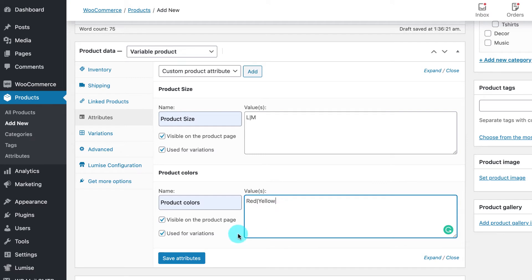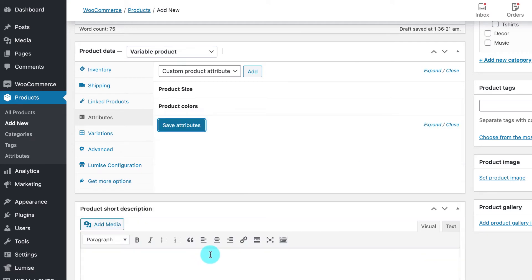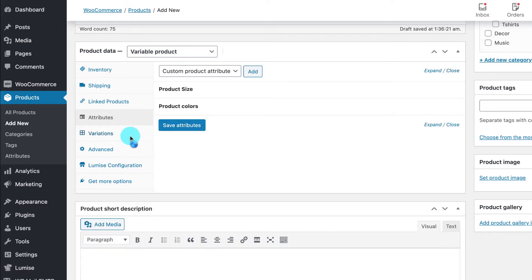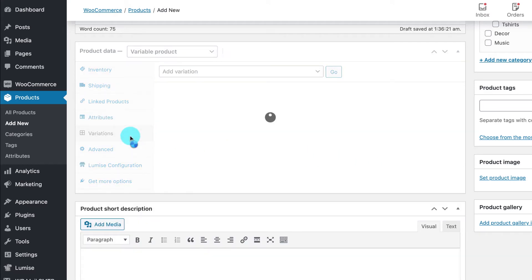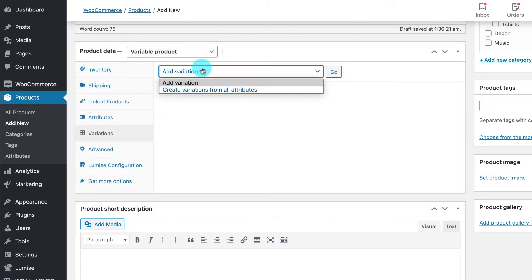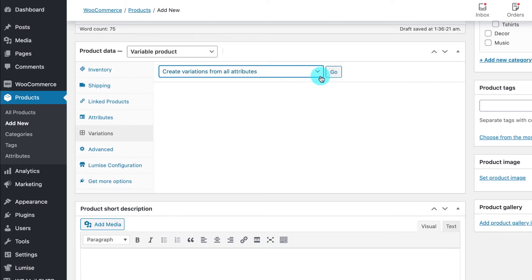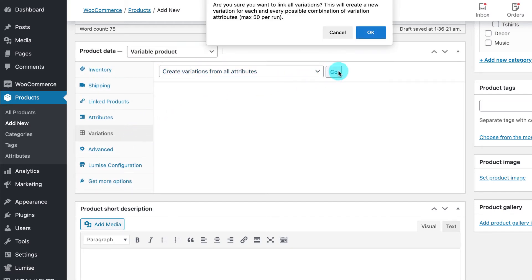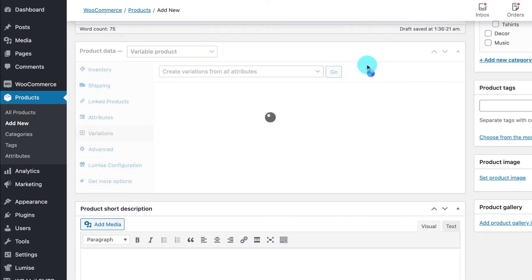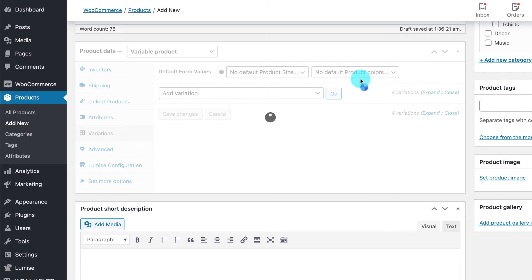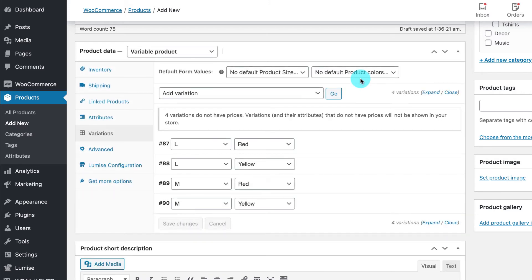Click Set Attributes when you complete and move to the Variations tab. From the dropdown menu, select Create Variations from All Attributes and click Go. The system will automatically create all available variations from your created attributes.